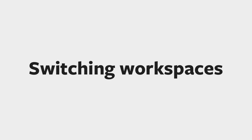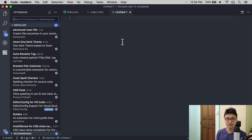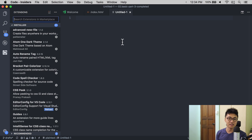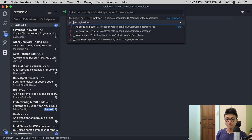When you open a folder with Visual Studio Code, it keeps track of these folders as workspaces. To switch between workspaces, you can use Control R. Then select the workspace that you like.